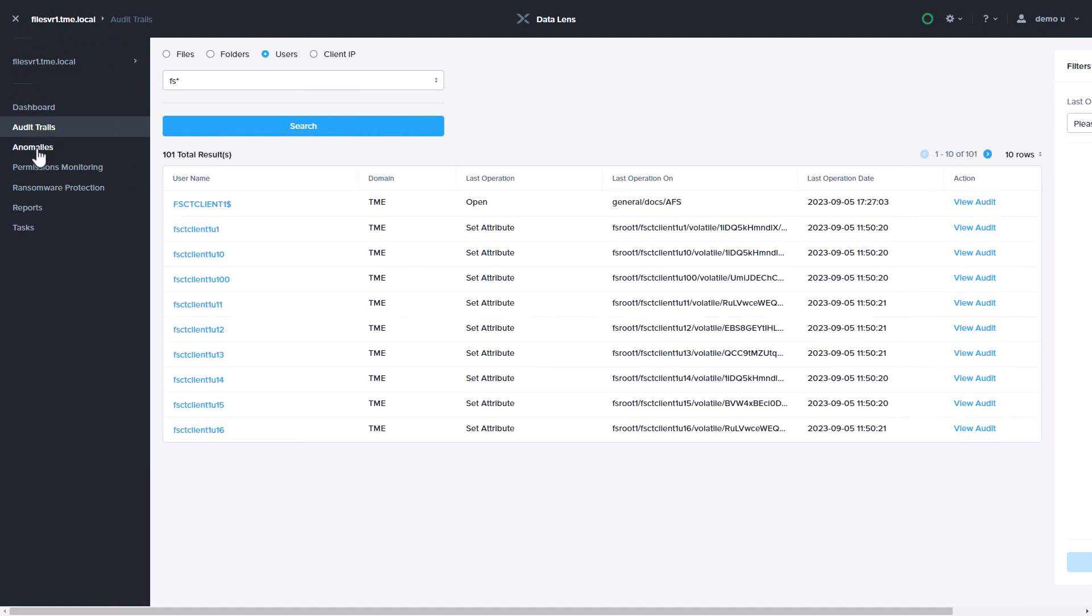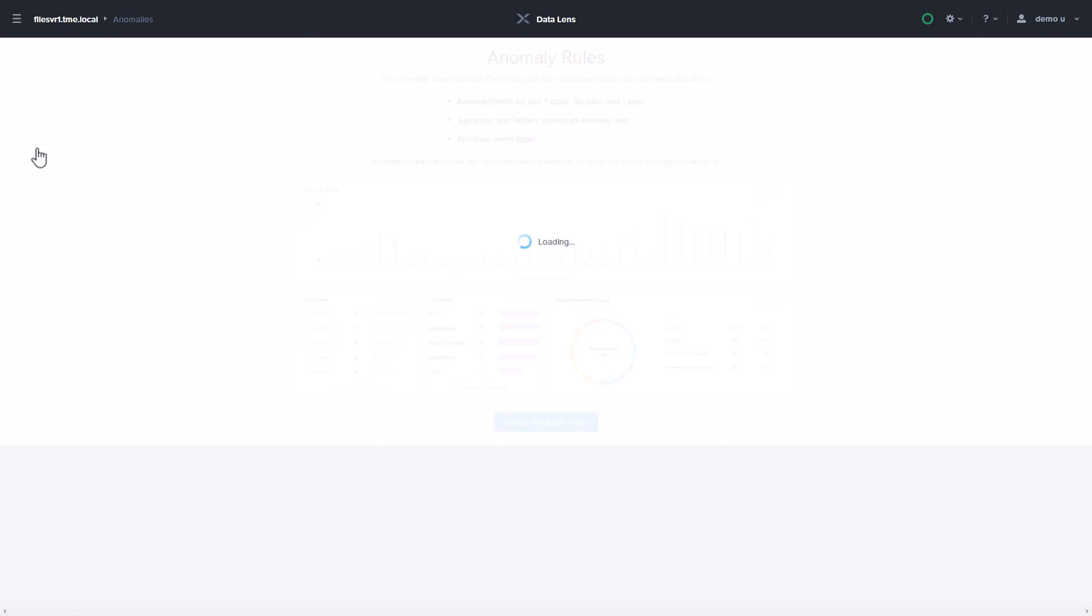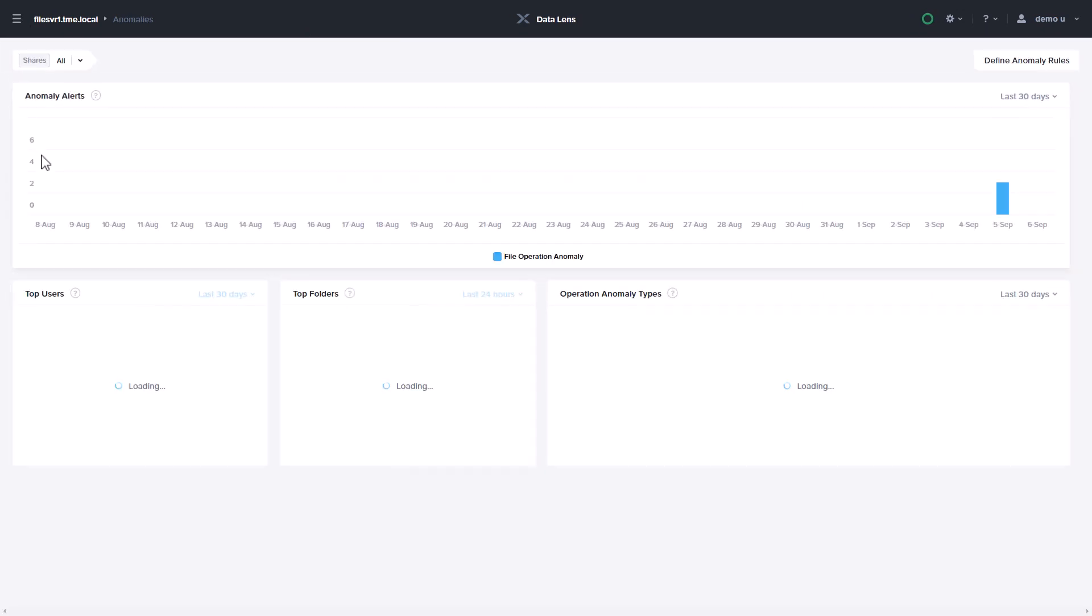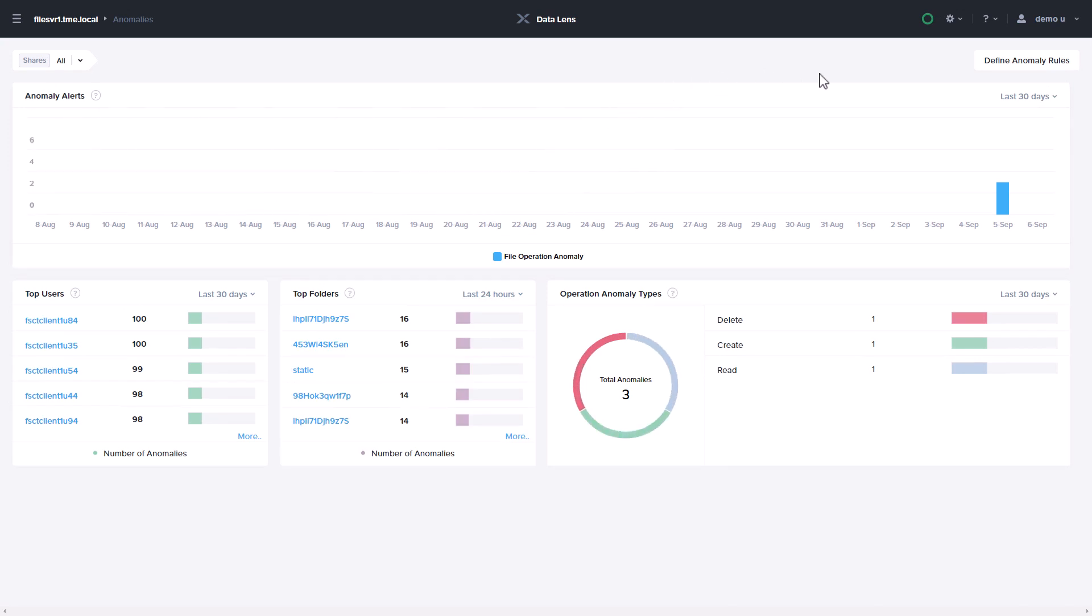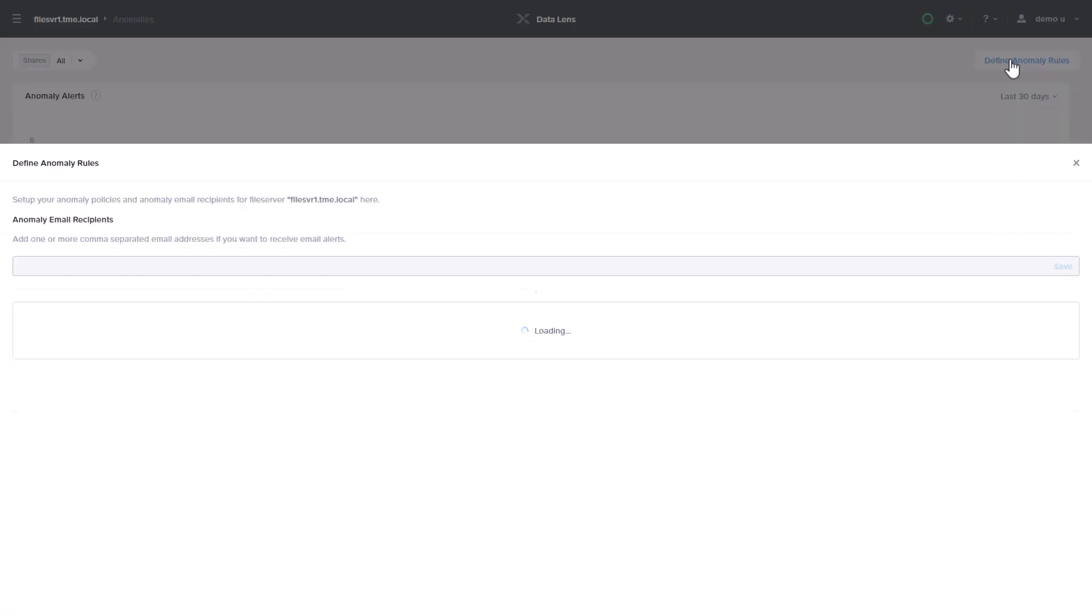DataLens Anomaly Detection lets you create rules to help discover specific events like accidental deletions, mass downloads, or malicious activity like malware.